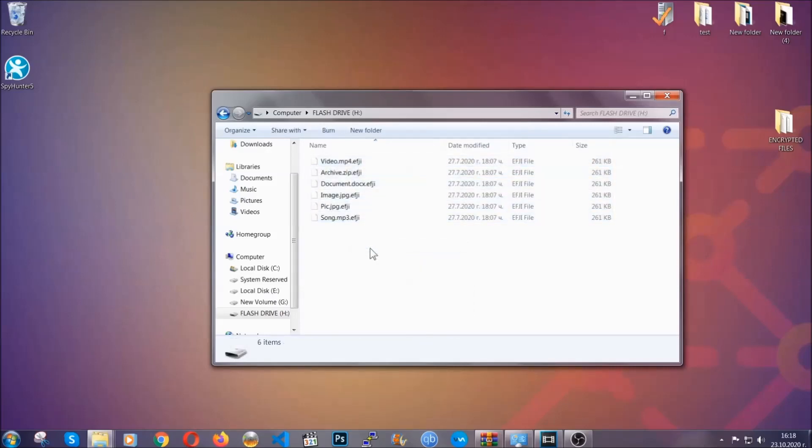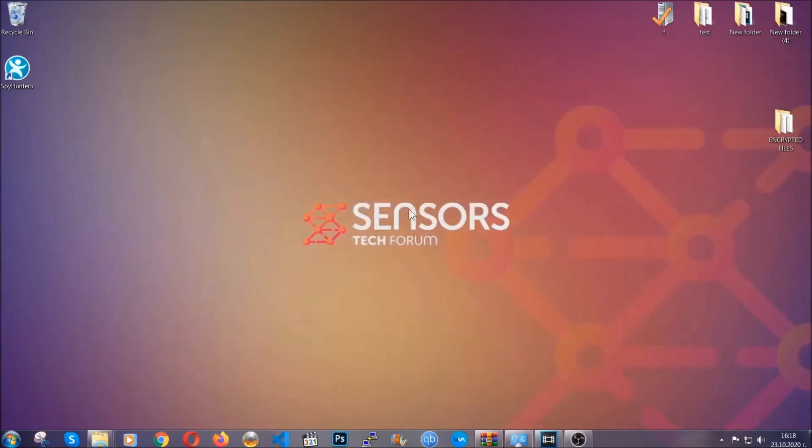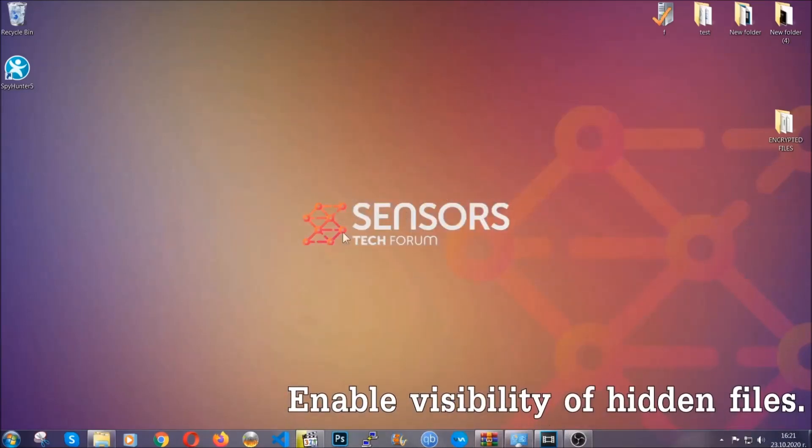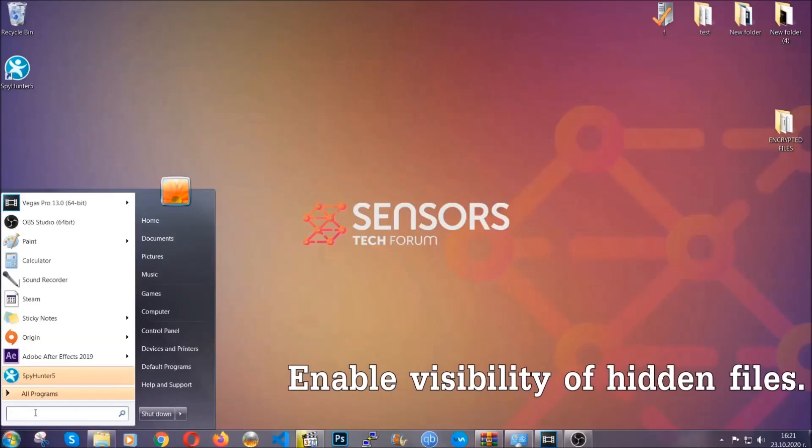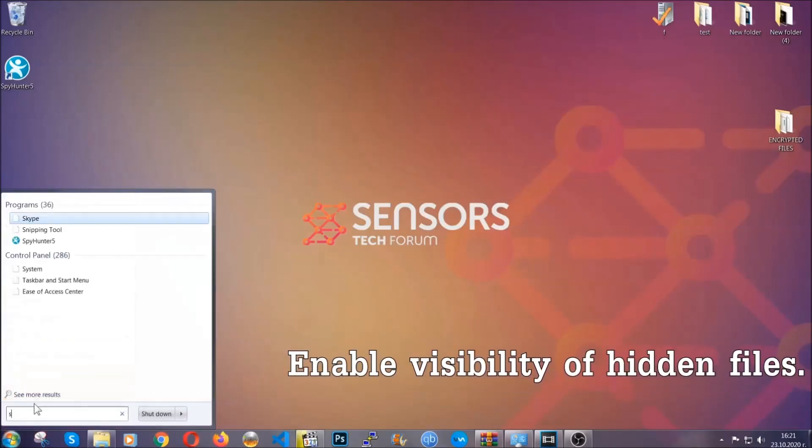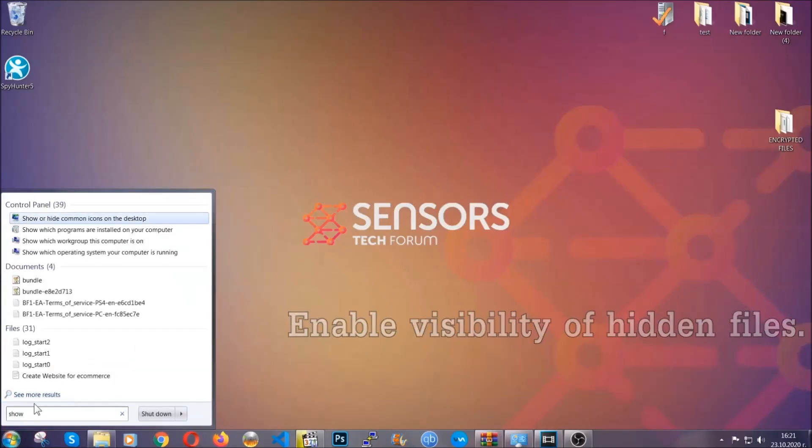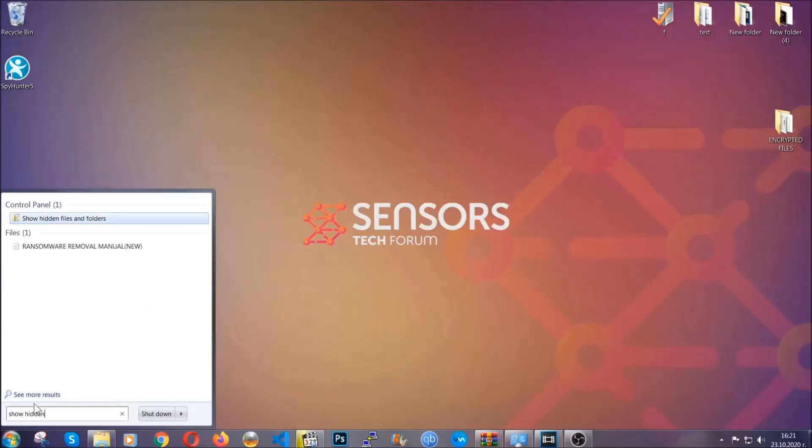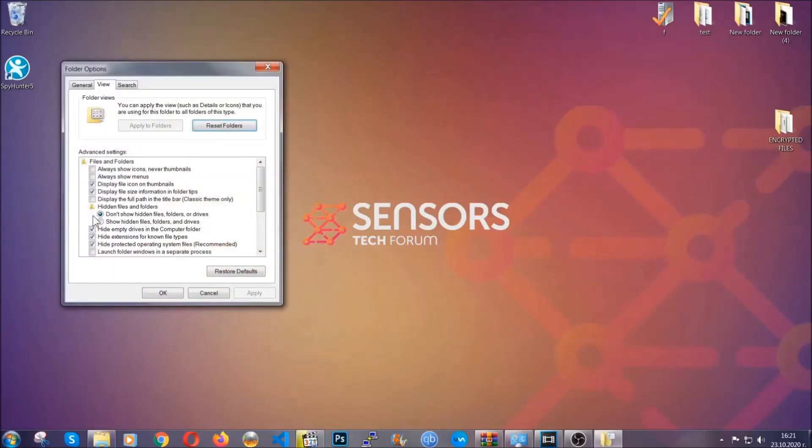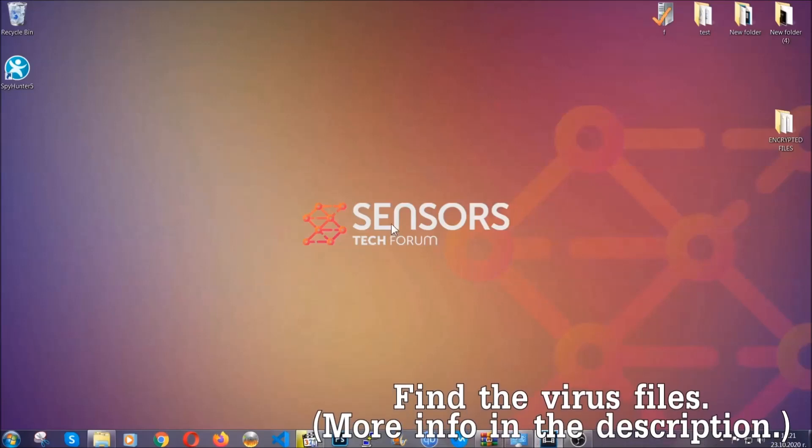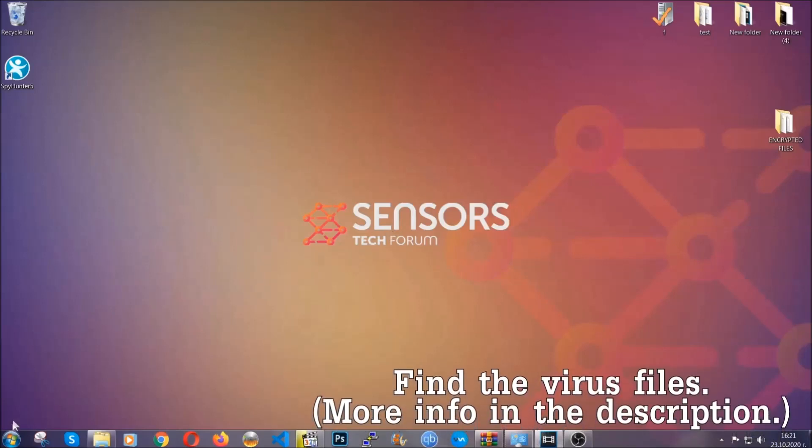You're going to copy them to a flash drive, send them to a cloud drive, and then you can go on with the removal freely without any worry because the files could be recovered. Now let's find the virus files. To do that, you're going to search for 'show hidden files and folders' and then you're going to click on it. In it you'll see 'show hidden files, folders, and drives.' You're going to mark it with your mouse, then apply, and then click OK to accept the setting.